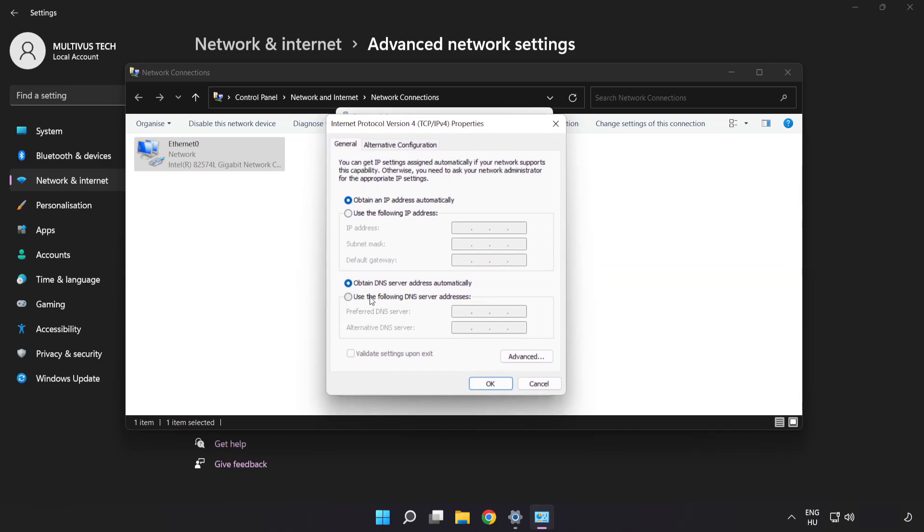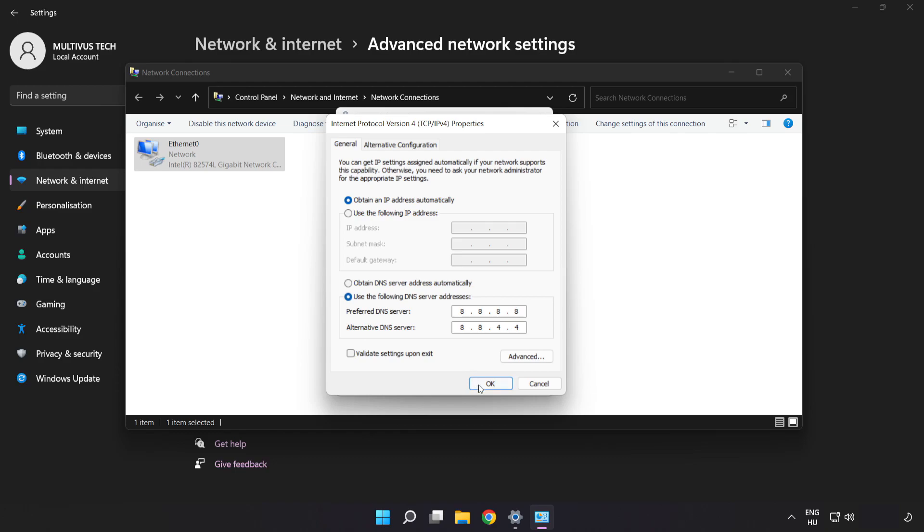Click Use the Following DNS Server Addresses. Type 8.8.8.8 for Preferred DNS Server and 8.8.4.4 for Alternate DNS Server. Click OK.